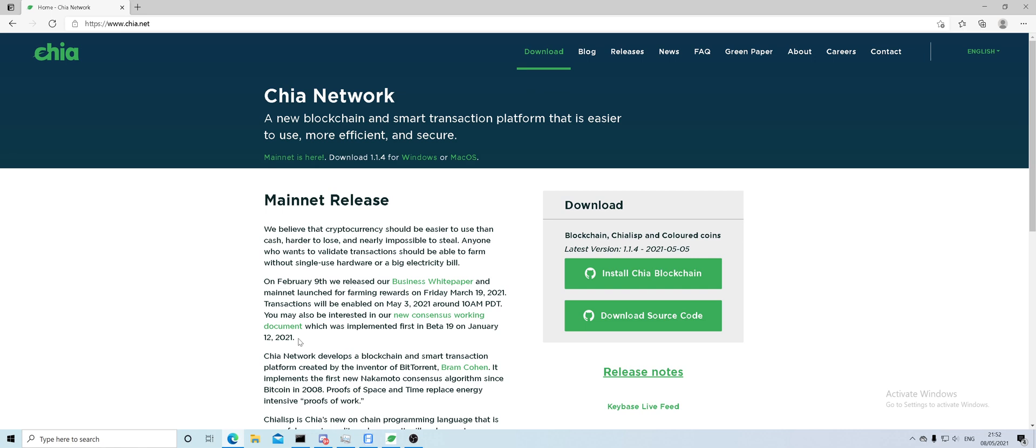This is mainly aimed at newcomers to the cryptocurrency or users that struggle to use the Chia client or understand them.